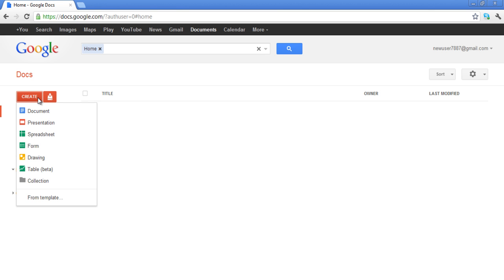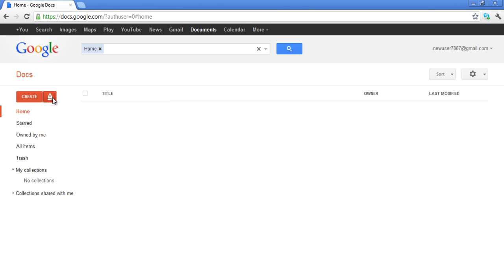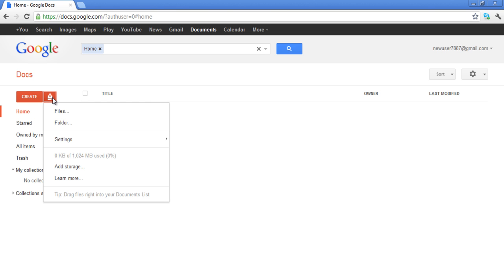Right next to the Create button is the Upload button. This Upload button not only allows you to upload files and folders, but also gives you other options, such as Settings, Add Storage, and Learn More.